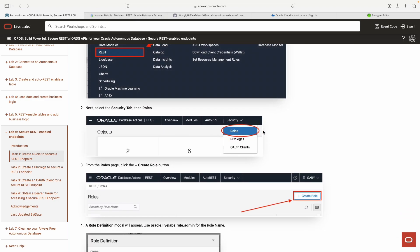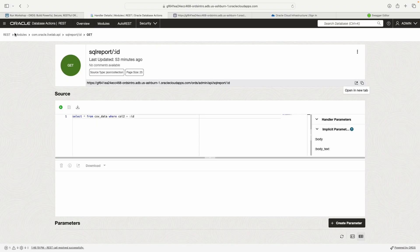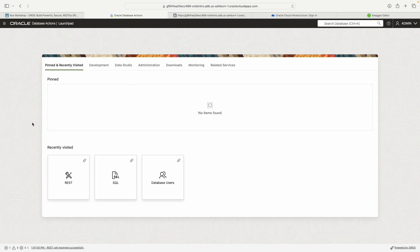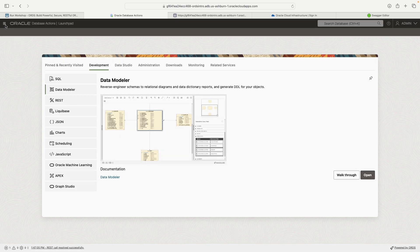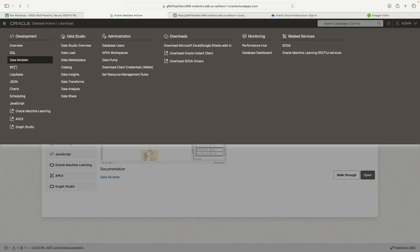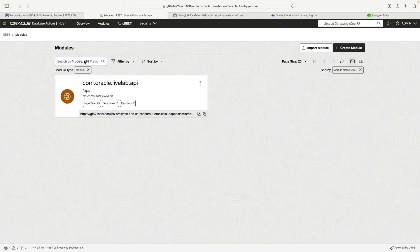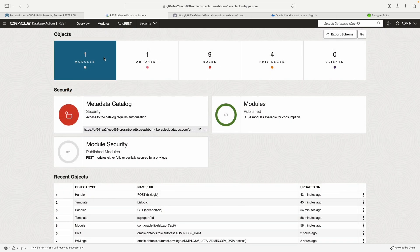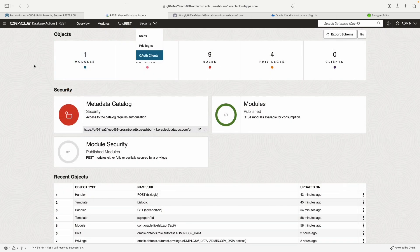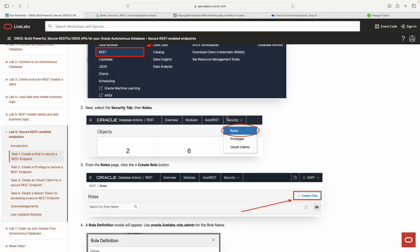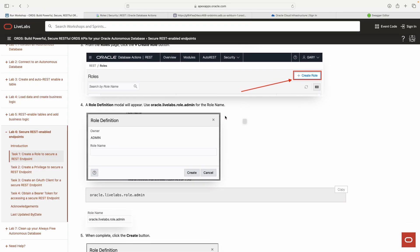Just try to take everything in because there's a lot of new terminology if you're new to this. We're going to the Security tab in the REST Workshop. From the launchpad, you can go to Recently Visited, click Development and go to the REST tab, or use the hamburger menu and click REST.